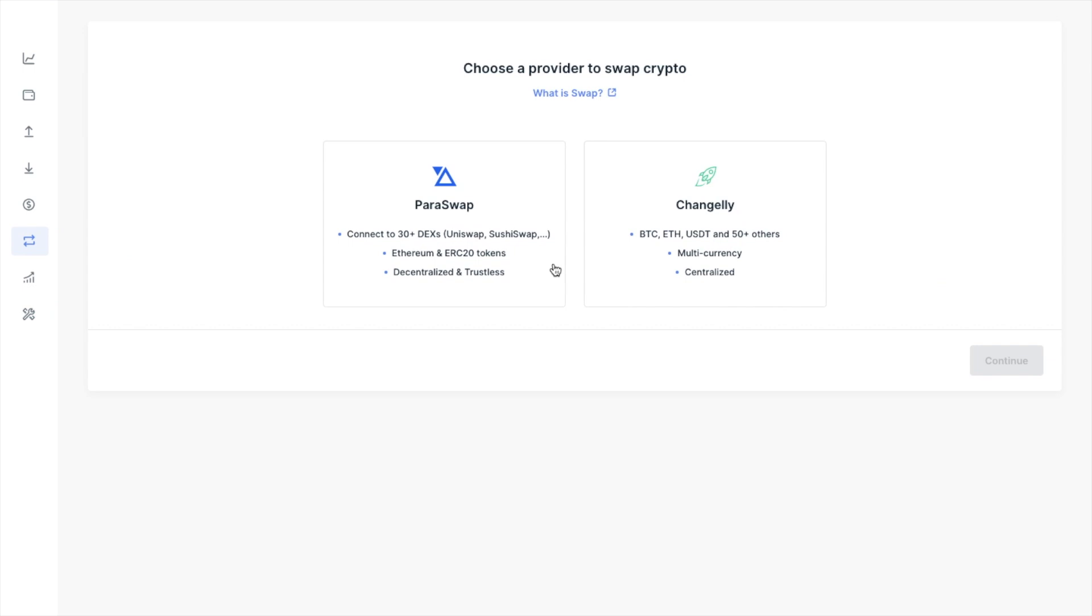But we're going to be focusing on Paraswap, which will connect to over 30 different DEXs and a swap to Ethereum ERC20 tokens, plus it's also decentralized. So let's select Paraswap and then click on to continue.